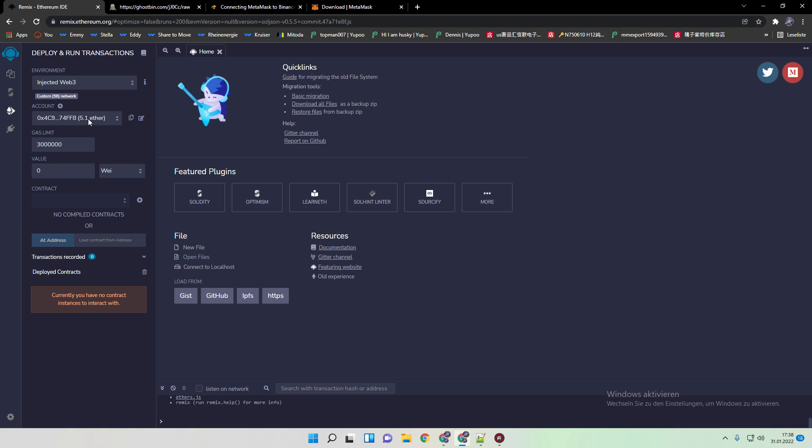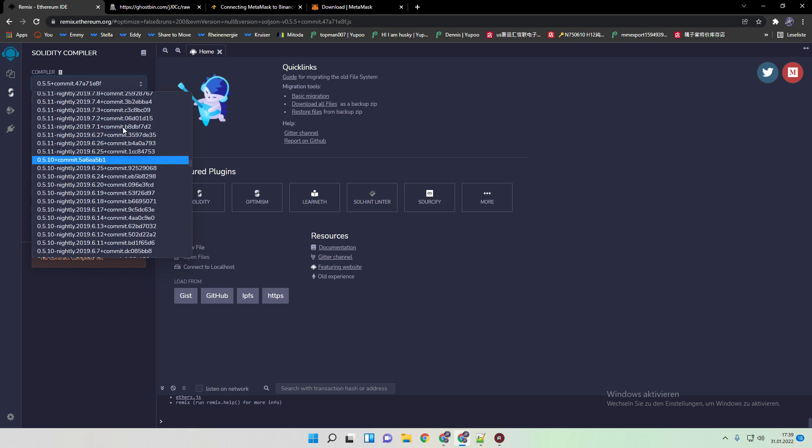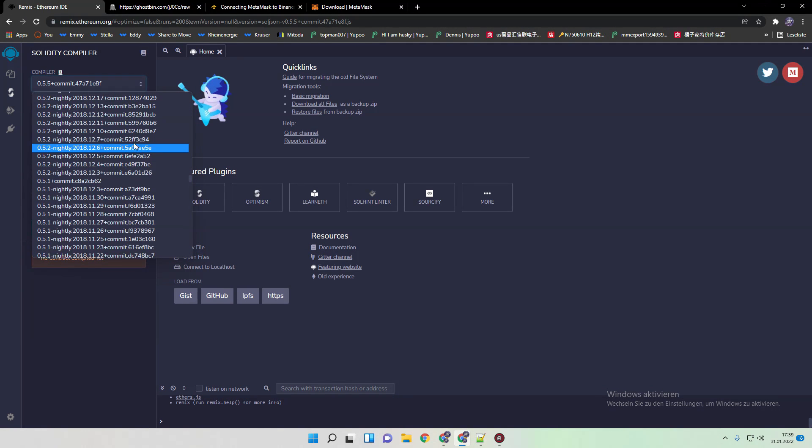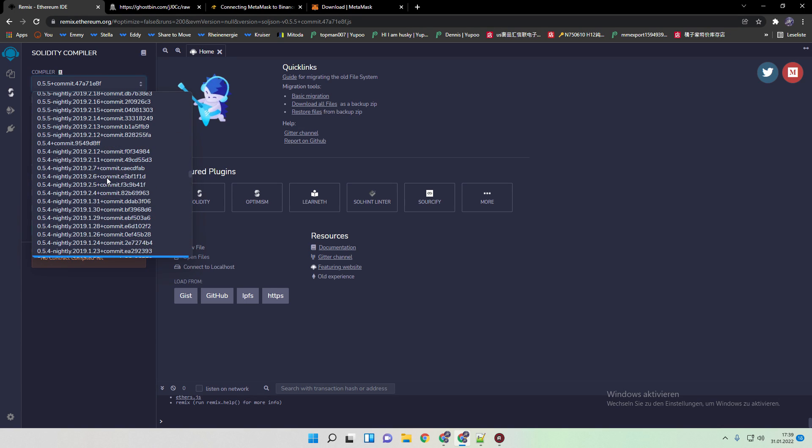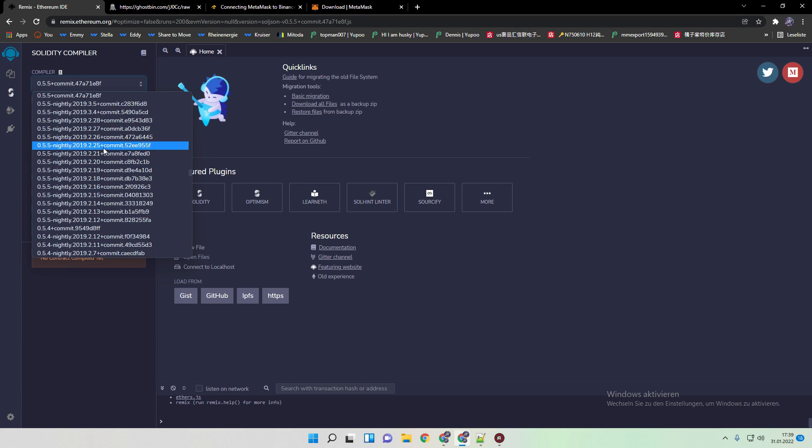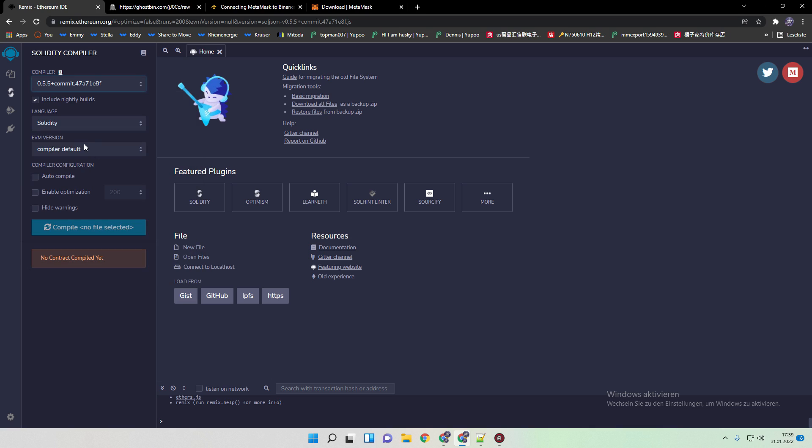And then you can also see that your account, your wallet address is under account. And you have in this case 5.1 BNB. It says always on Ether, but it's in this case BNB. All we need to do now is go to compiler and we need to choose 0.5.5 plus commit this one. And you can also make sure that you include 90 bytes. It's not really necessary, but yeah, it's better to have it marked in this case.